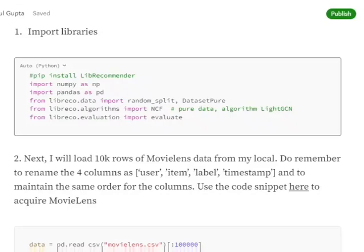Hi everyone, today we're talking about how to implement neural collaborative filtering in Python using a library called LibRecommender. First of all, you need to pip install librecommender.